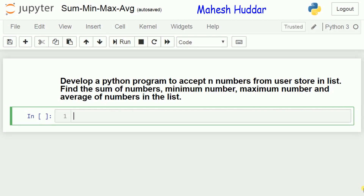Welcome to the Python tutorial. In the previous video, we have discussed the list functions and how to use those functions with simple programming examples.